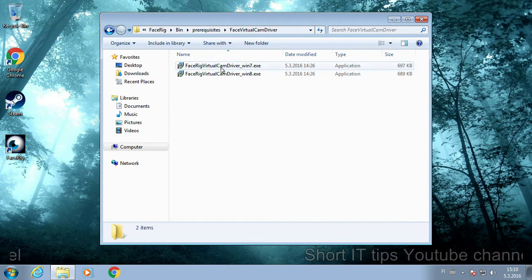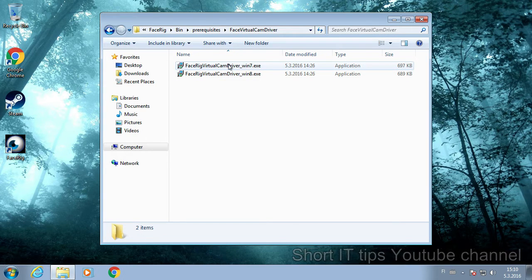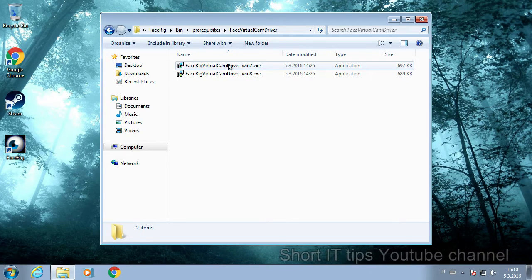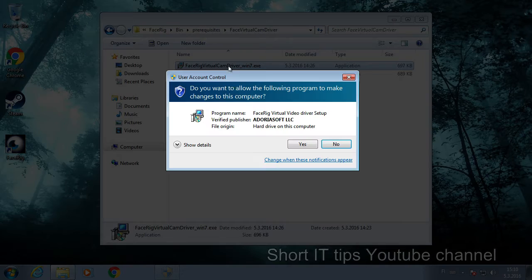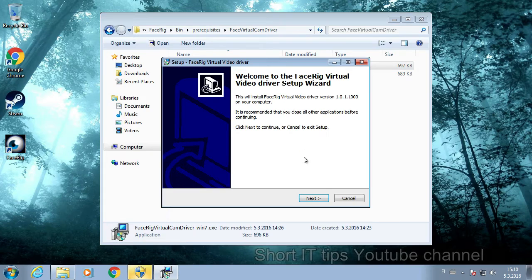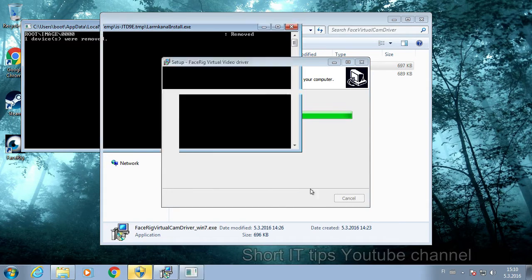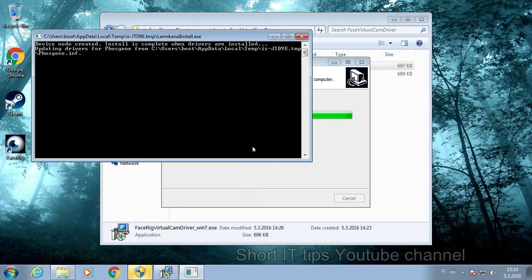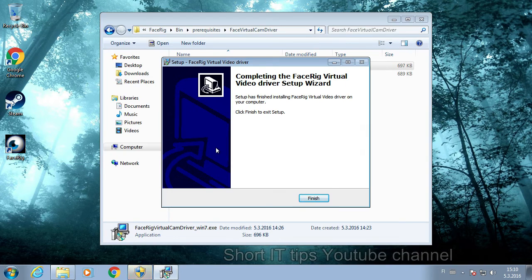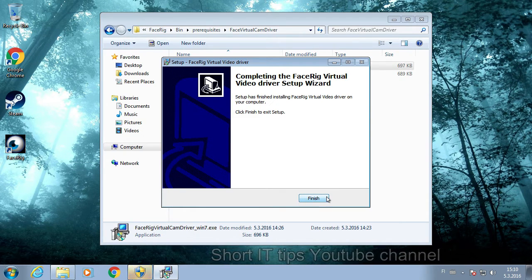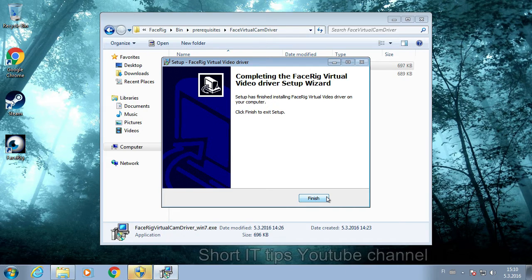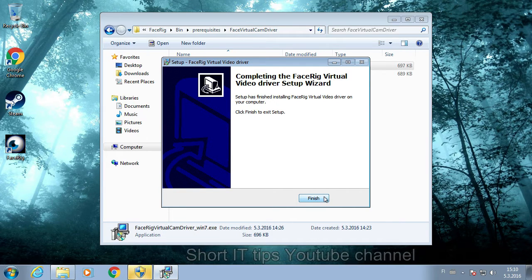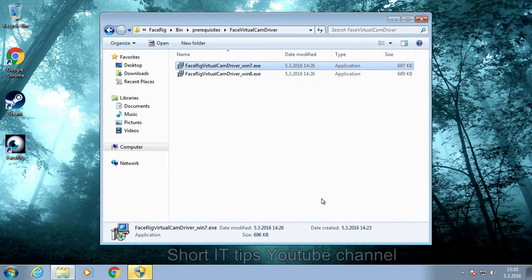And then you select the driver based on which Windows version you're using and then you just install it. And it's going to ask you if you want to install this driver. In my case the driver is already installed so it doesn't ask, but that's the place where most people accidentally press the don't install.